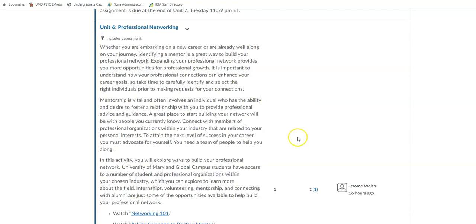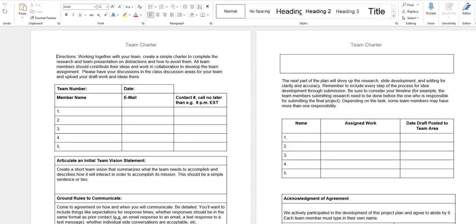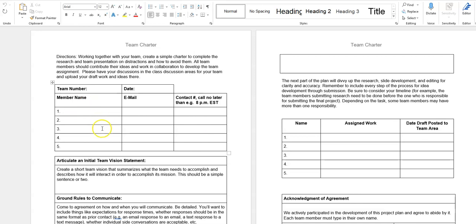And the other item I wanted to bring to your attention is this team charter. So to make sure that things run smoothly with your team project, we have this team charter that's going to be due the end of our current unit or week number six. So by next Tuesday, it's important that you all communicate about your team project.